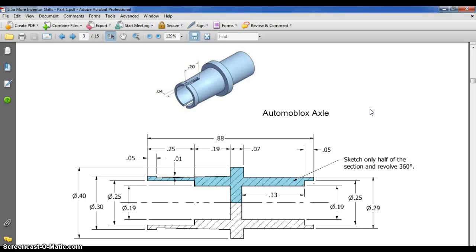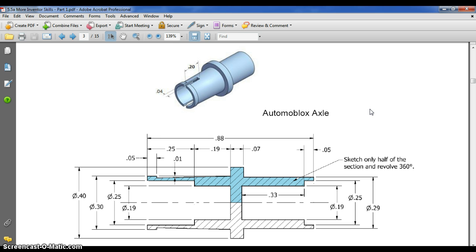Alright kids, let's figure out how to draw this axle here. Before we get going, just look at the instructions. You'll notice that it says sketch only half of the section, and they're trying to point to the blue part. So we're going to sketch that blue outline, and then we're going to revolve it 360 degrees. When we do that, that's going to create a circular piece, which is going to look like that axle above.